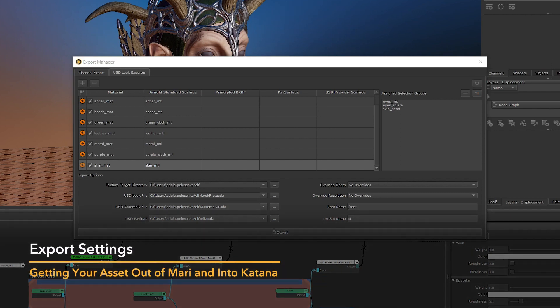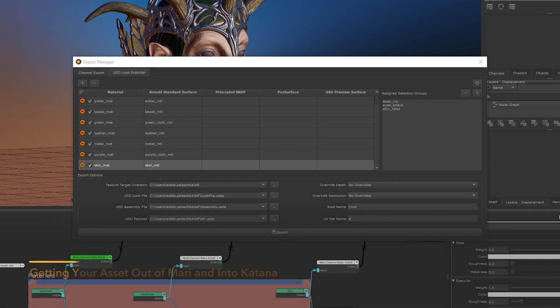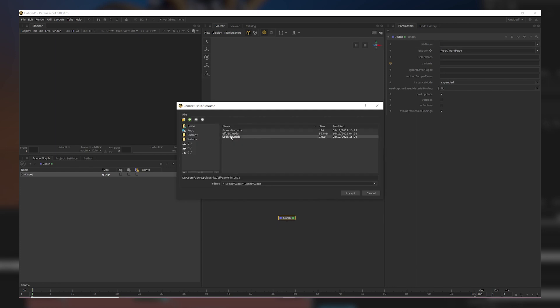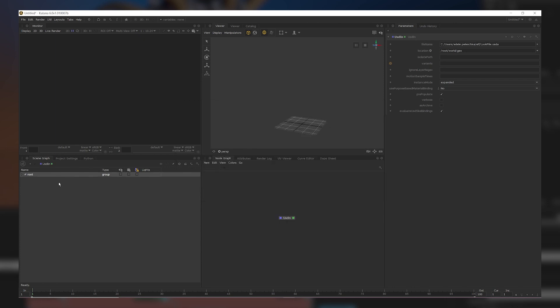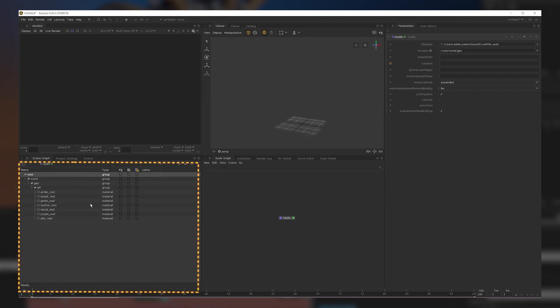Before we take a look at how to properly set yourself up for export, let's go over what some of these options mean and why you would use them. The first is a USD look file. The USD look file will create an export that only contains the look of your assets — meaning only your materials, assignments, and shading nodes will be exported while the model is not. So if I bring my look file into Katana and expand the scene graph, we can see that I have all of my materials in the scene graph but no model to assign them to.